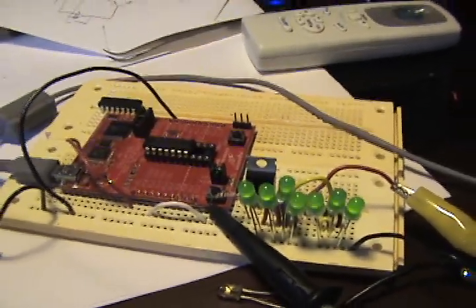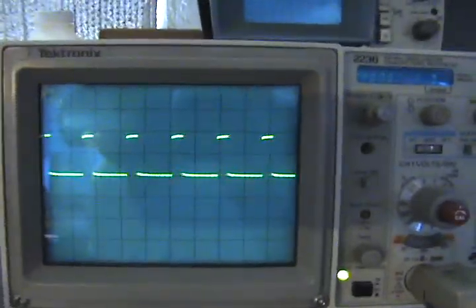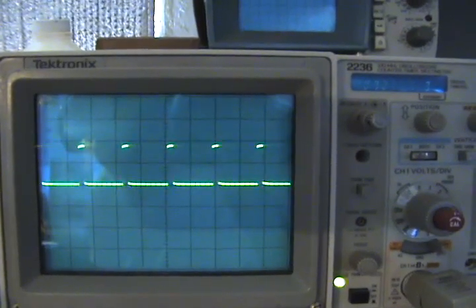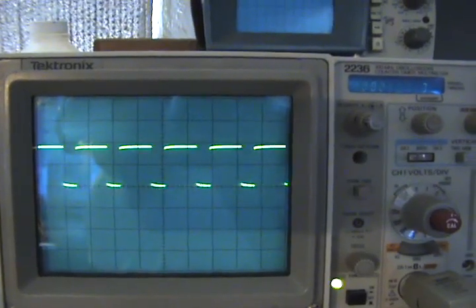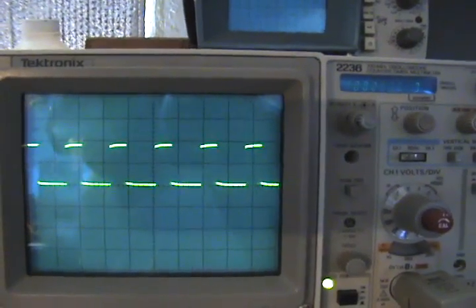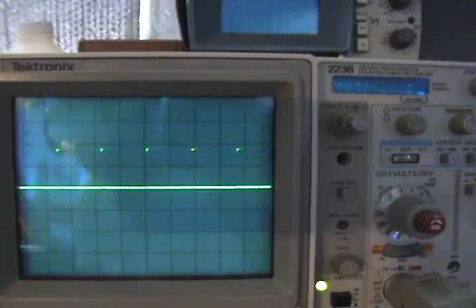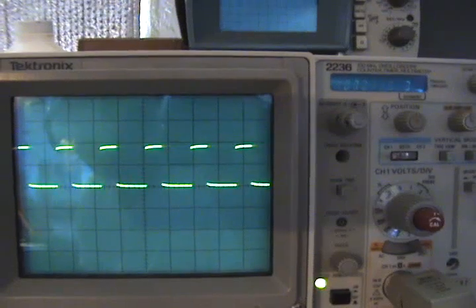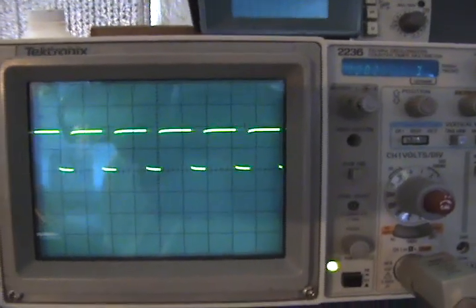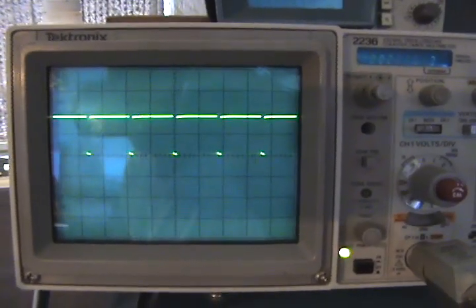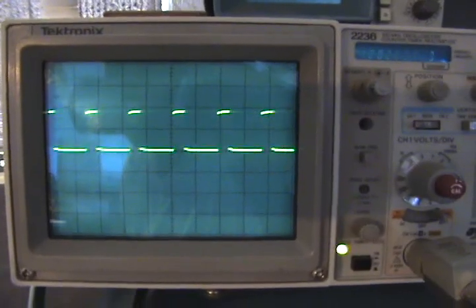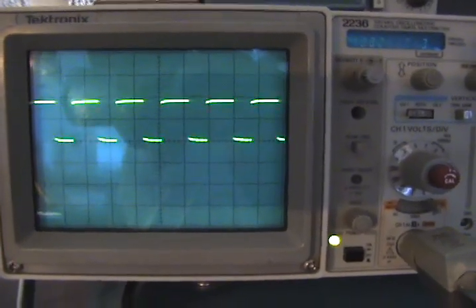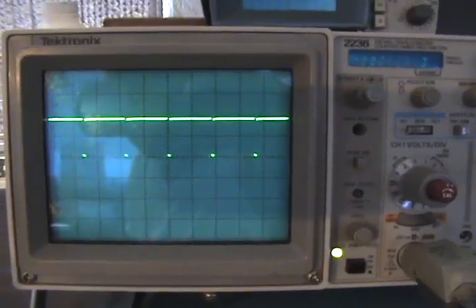You can see that on the scope over here. So it varies from almost zero to almost a hundred percent, gets to the top, turns around, takes it back down just in an endless circle like that.